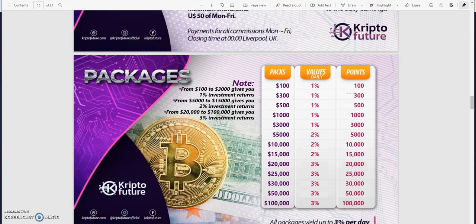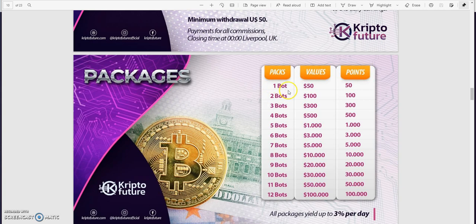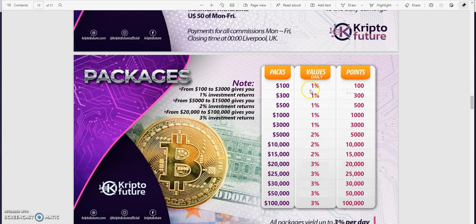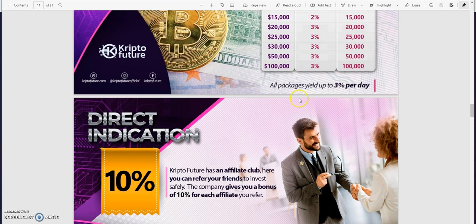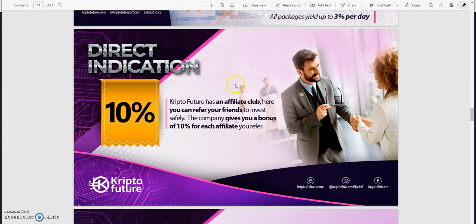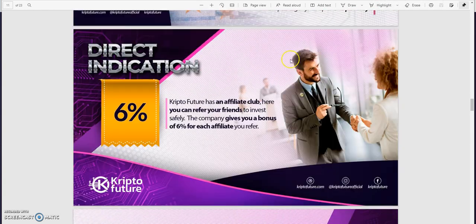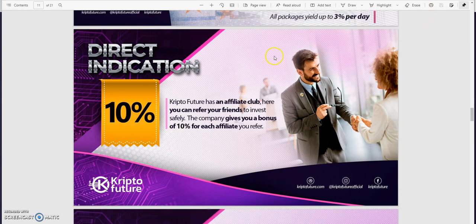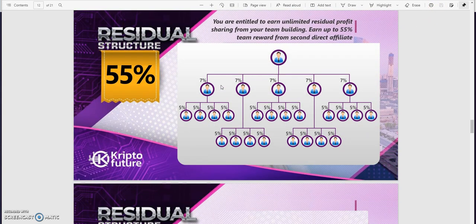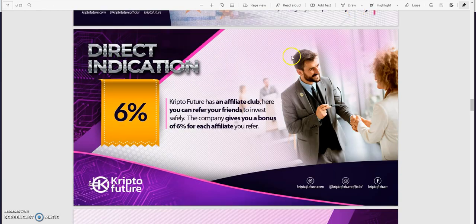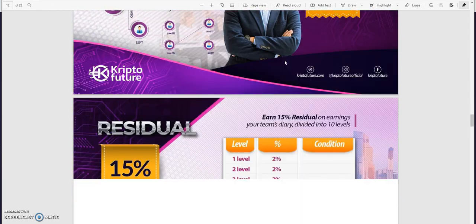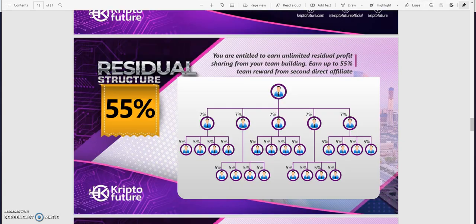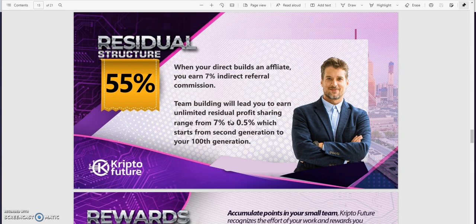From $100 to $3000 gives you 1% investment returns. From $5000 to $15,000 gives you 2% return. So it depends on what amounts you put in, that's the daily percentage you're going to get out of it. All pairs yield up to - keep that in mind, up to that, doesn't mean you'll get that, up to that. Direct has gone up. This is the old one here, this is the new one. Okay, that's interesting. This is where it's a little bit different as well here. Residual structure, earn up to 55%. So they structure that way differently - your binary, here's residual. This one's almost matrixy like here.